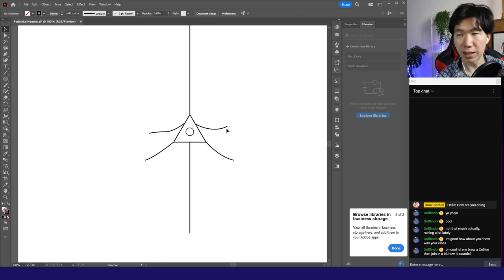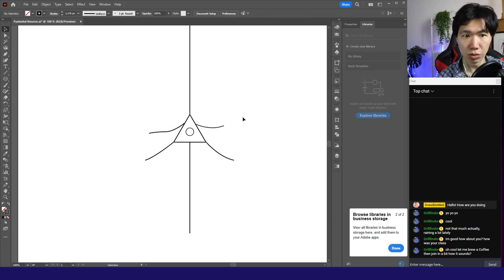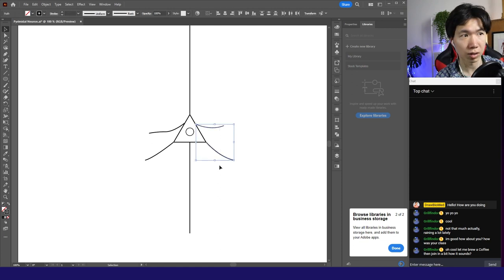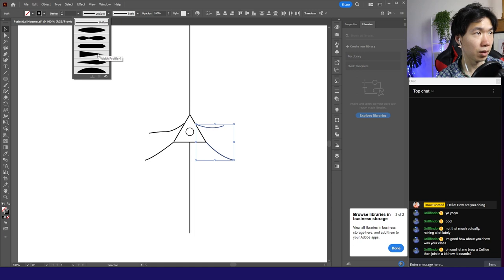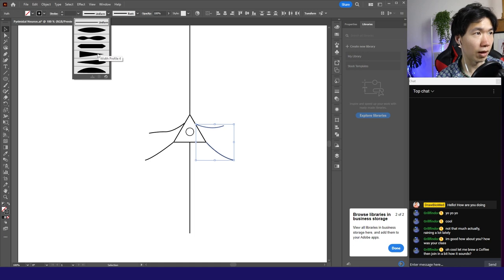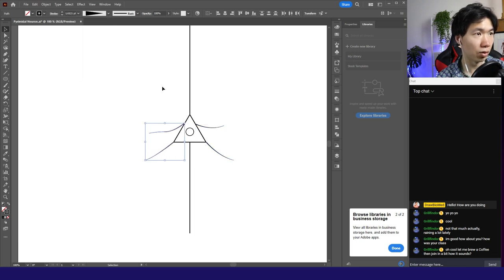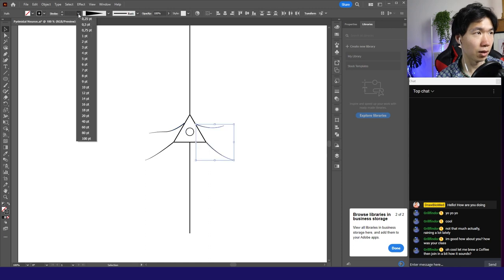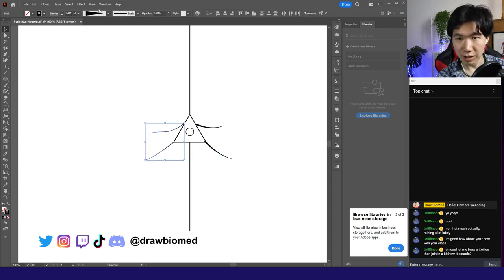So these are the main branches. There's something I would do, which is I will change the width profile of the stroke. So now they have a tip. Then I'll increase the thickness of the stroke and you can see the tip better.